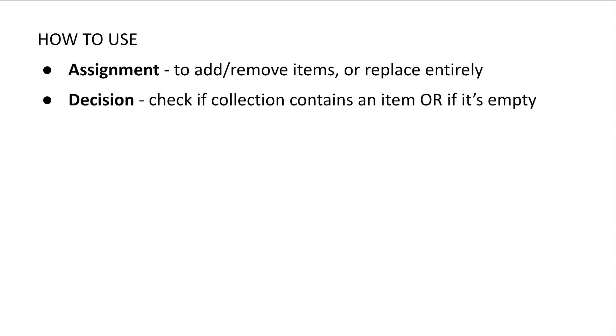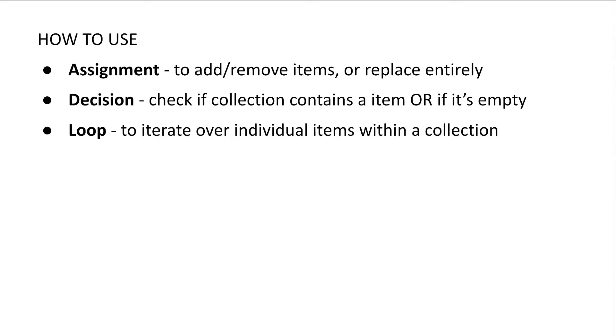These days you can use a decision element to check if a collection contains a certain item or if the collection is empty.